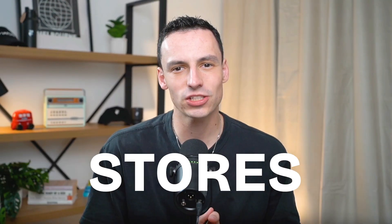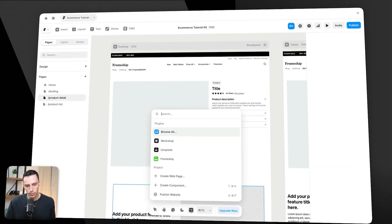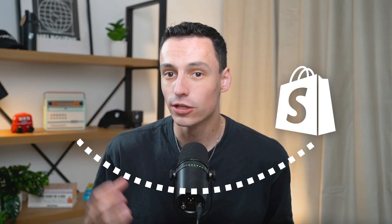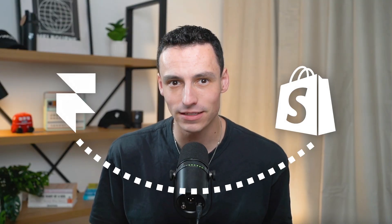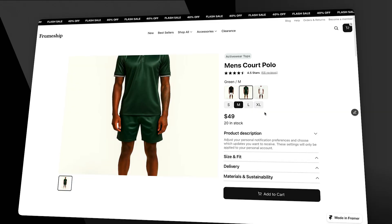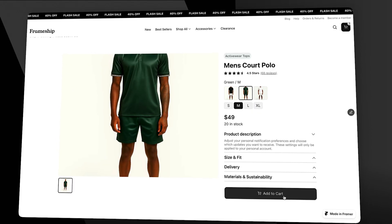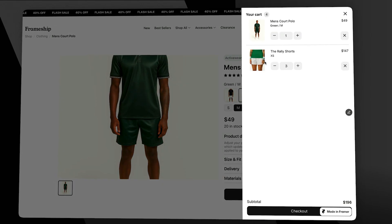Can I build e-commerce stores in Framer? Today the answer is yes, because in this video I'm going to teach you how you can connect your Shopify store to Framer so you can build e-commerce sites inside Framer with zero code.